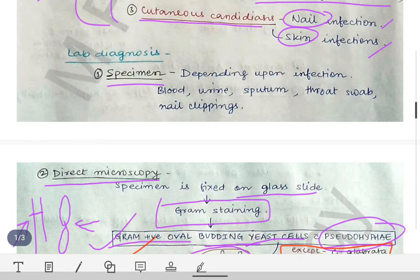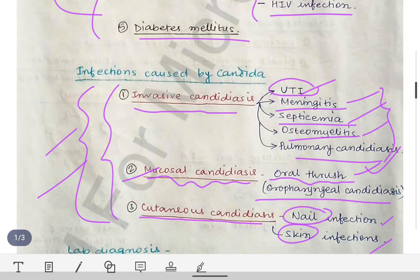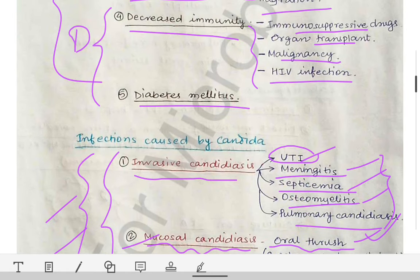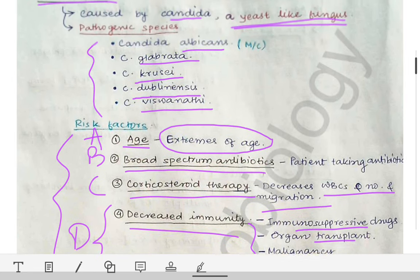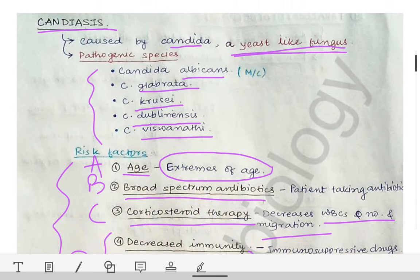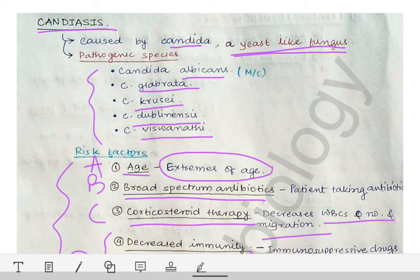Candidiasis is an important exam topic, commonly asked as a short note or short answer question at the university level, as multiple questions can be framed from this topic.